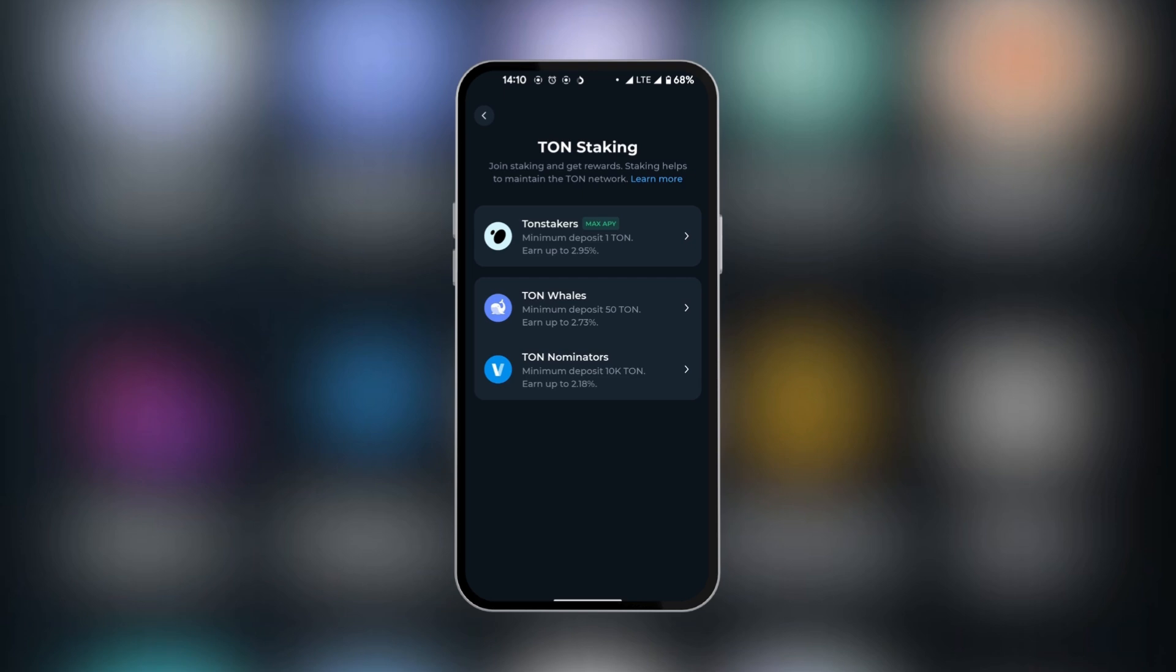For example, TonStakers has 2.95%. The next one, TonWills, has 2.73% and 2.18% for the last one. They also have minimum deposits, so your choice really depends on the minimum Ton you would like to deposit.